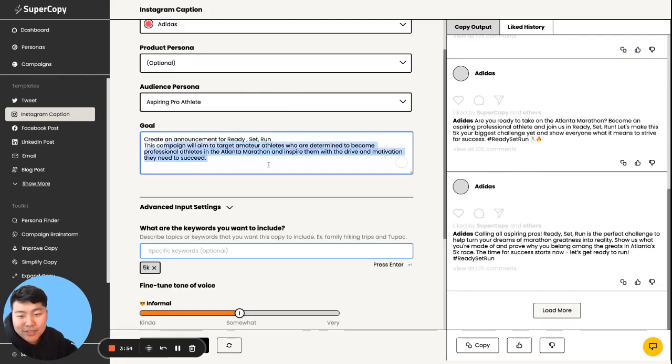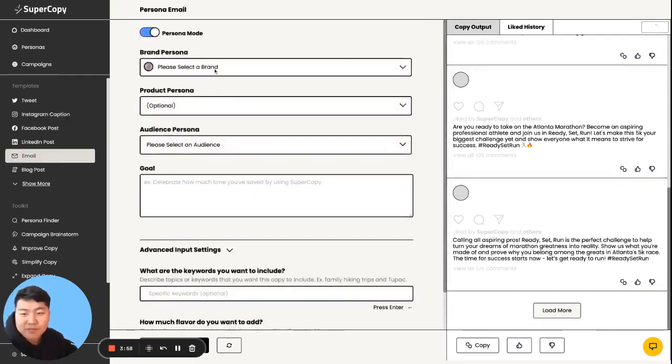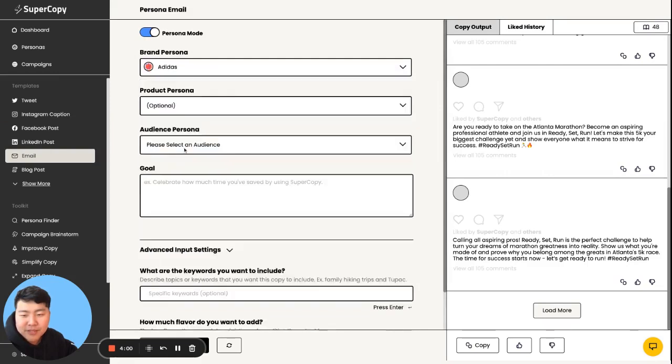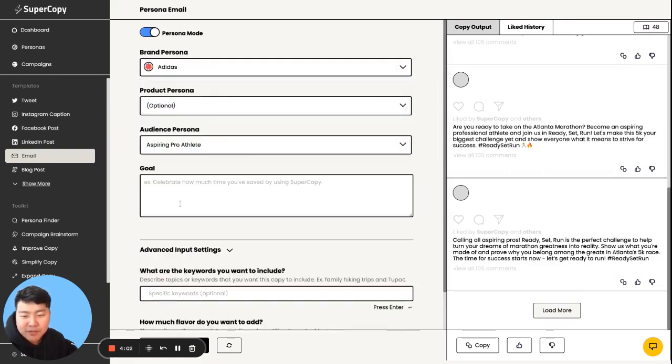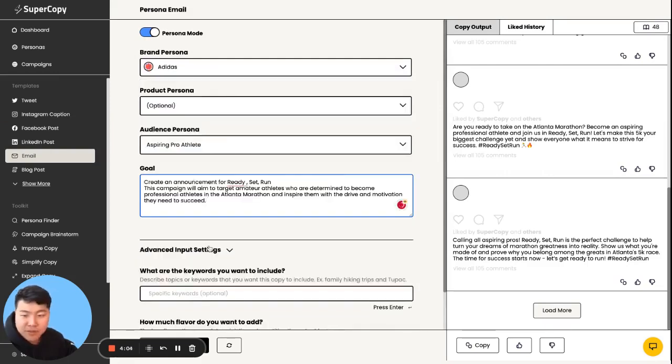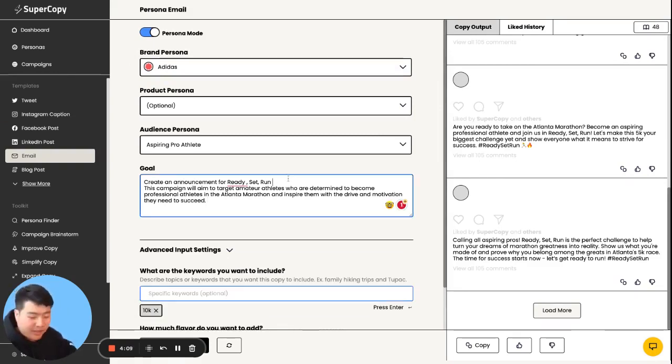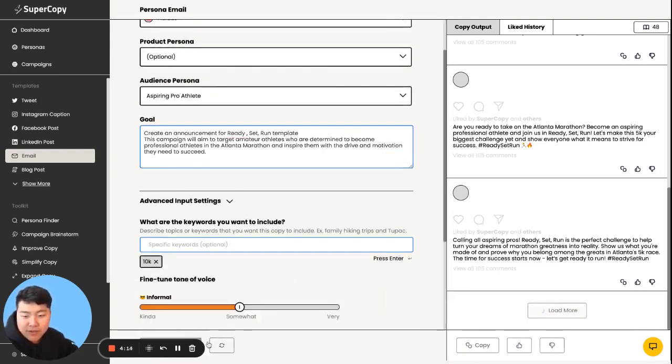So the cool thing is I could take this entire thing and go to an email and go back to this. Select my persona of aspiring pro athlete. Boom. And I'm going to put the 10K into it. Announcement. And for Friday, I'm just going to add a template. So I could go write a quick template of how we were going to go about it.